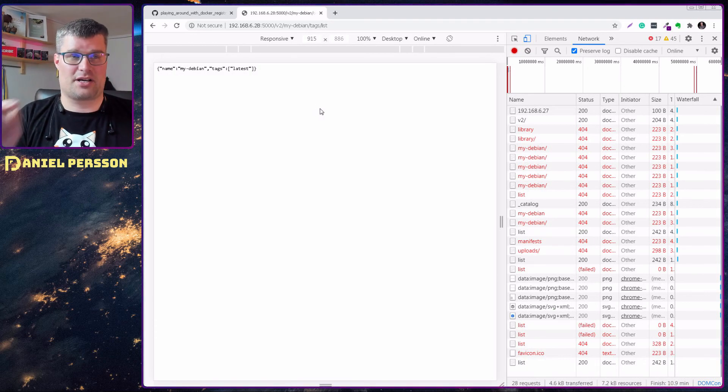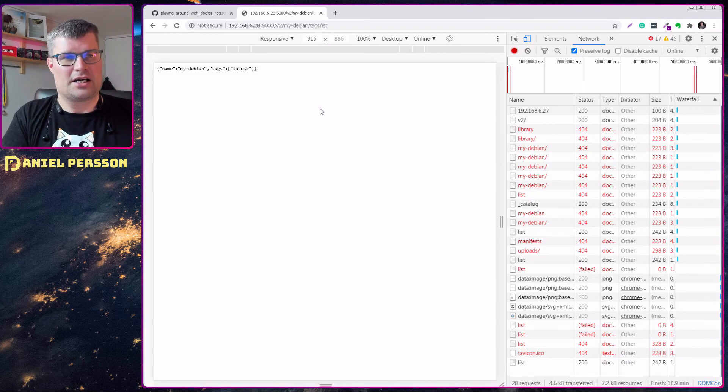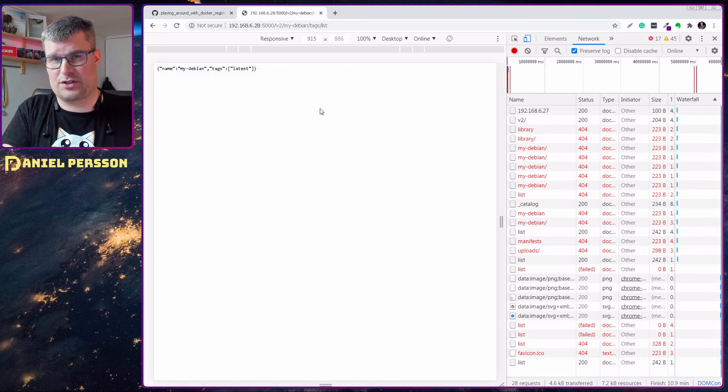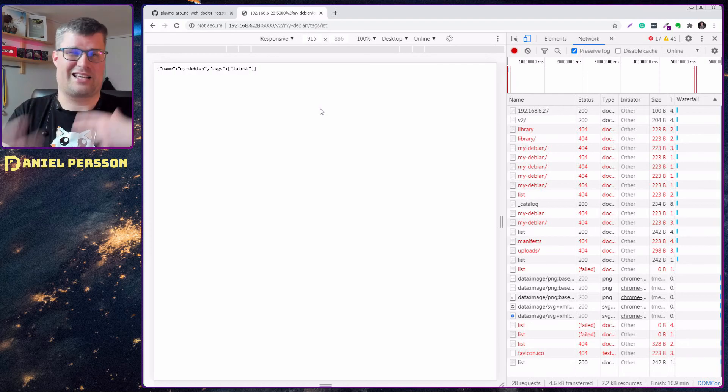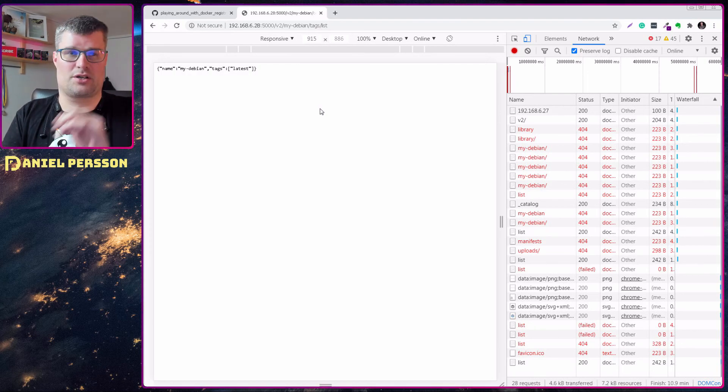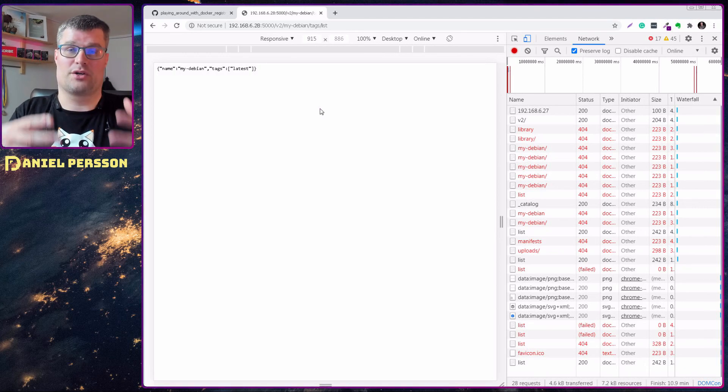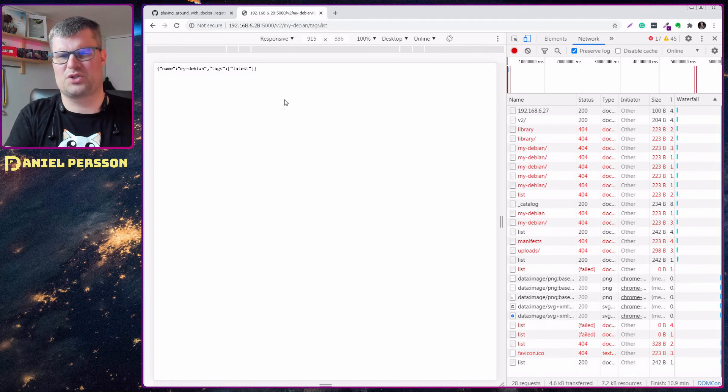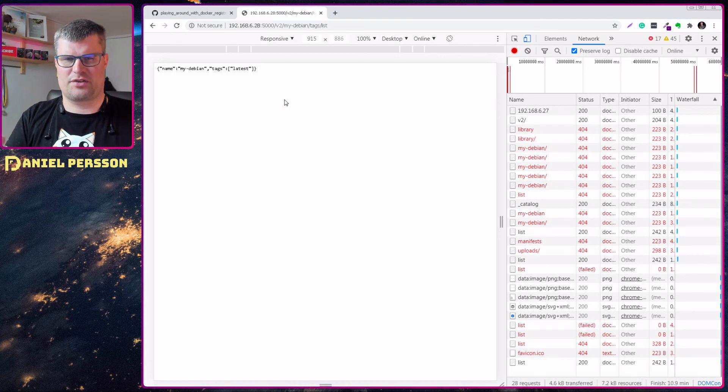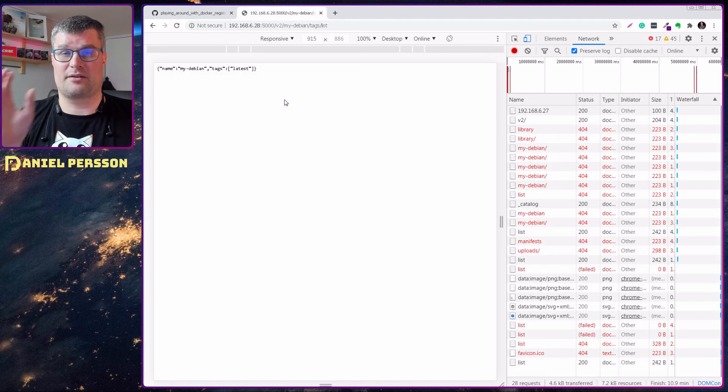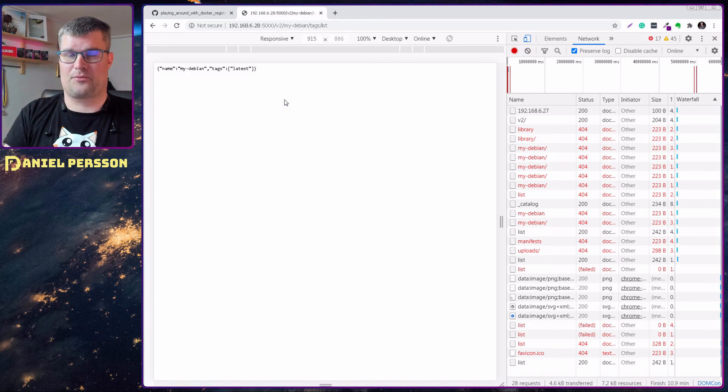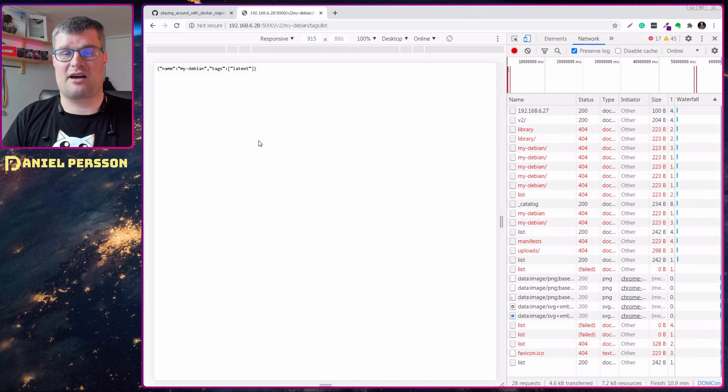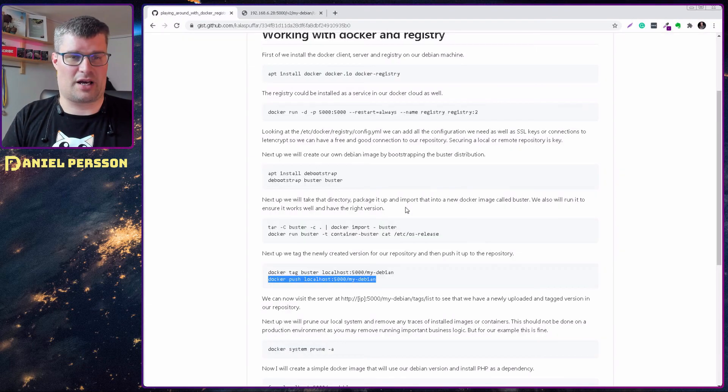So in this API there is a lot of different commands you can actually run, getters and gets and post and so on to the registry by hand if you want to add something. But usually you use the docker commands in order to push things into the registry, but it can be good to know that it's just a JSON REST API that you can actually work with if you like.